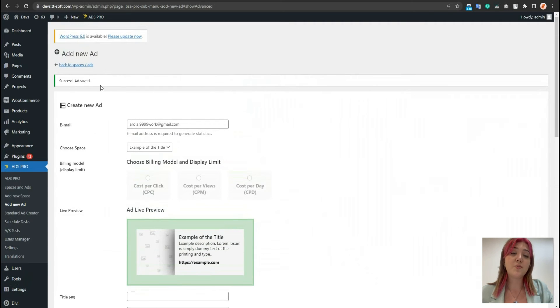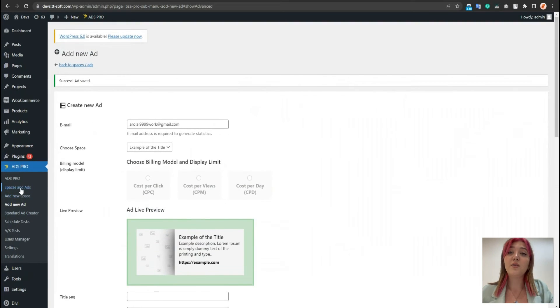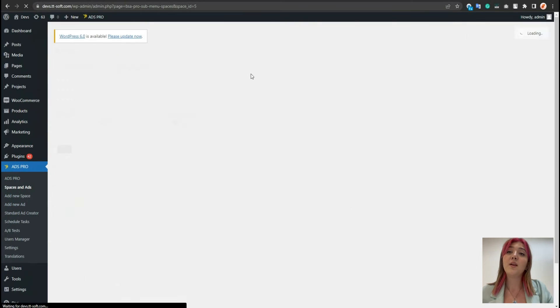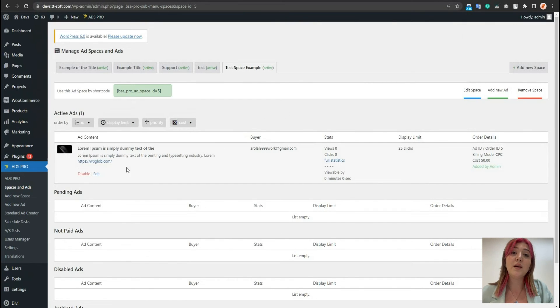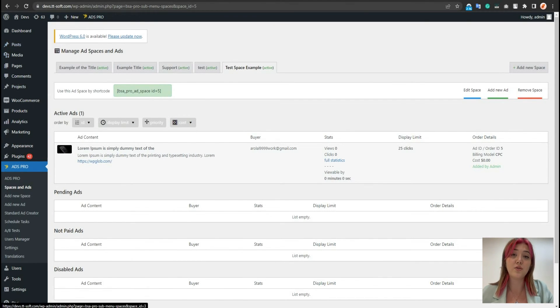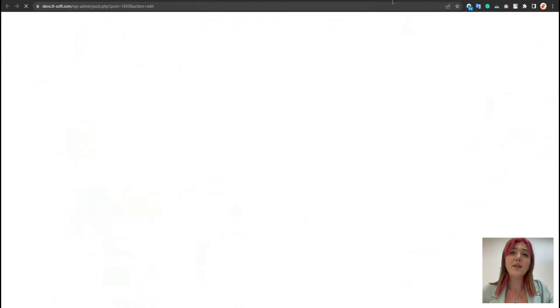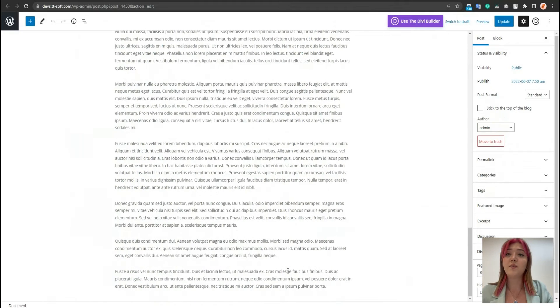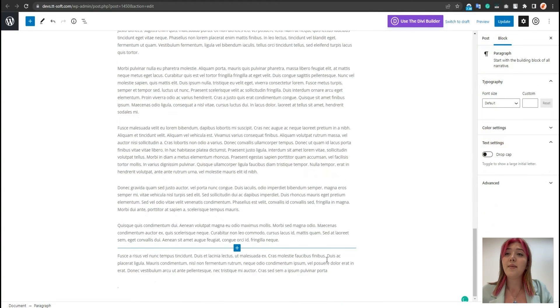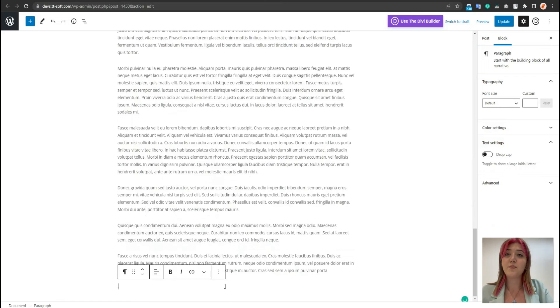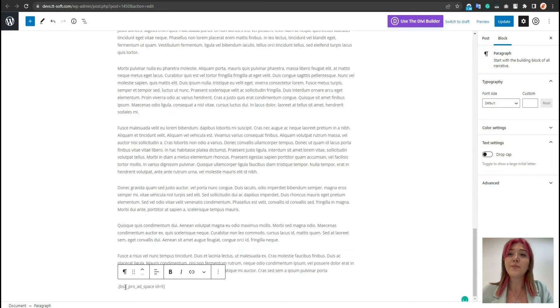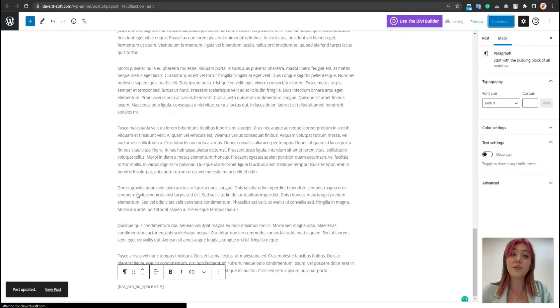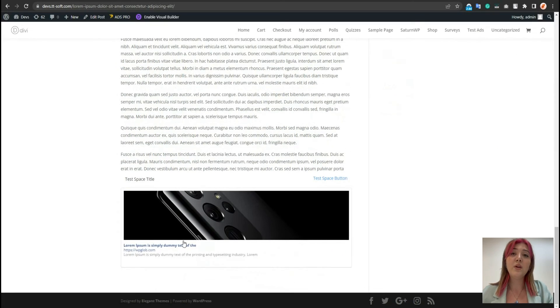Now let's go to our spaces and ads. Refresh the page. And we can see the ad we just created. And now in order to display it somewhere in the front end, we have to copy this shortcode over here. And let's say to go to posts and paste it somewhere in it. For example, let's choose this, let's go to this and paste it.